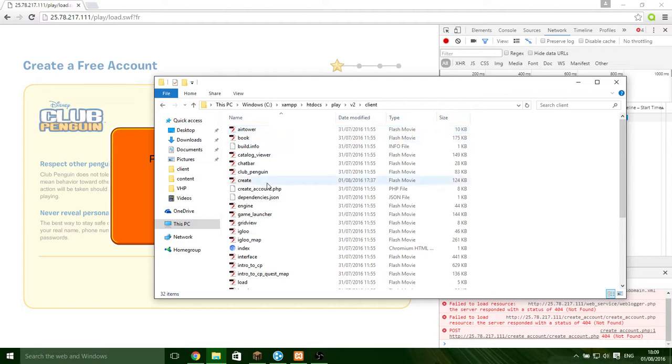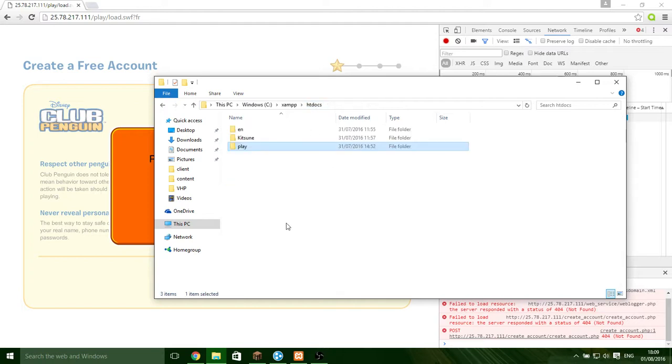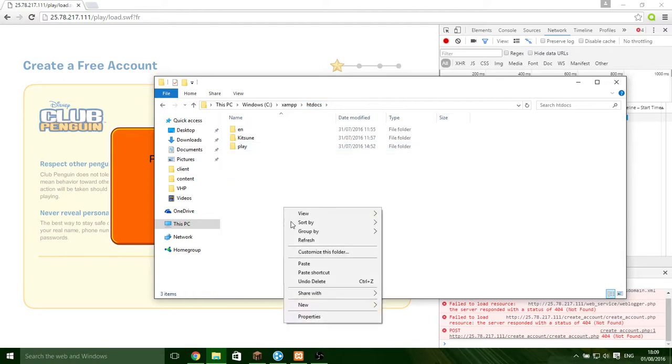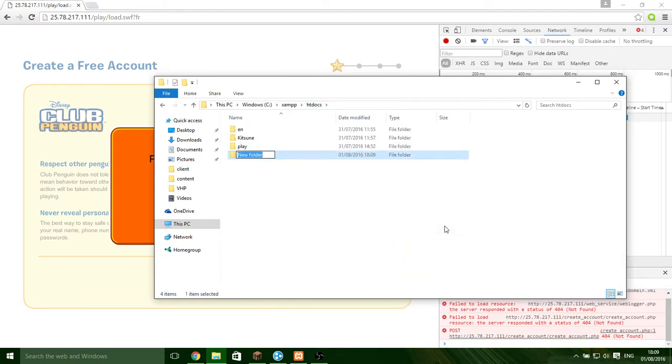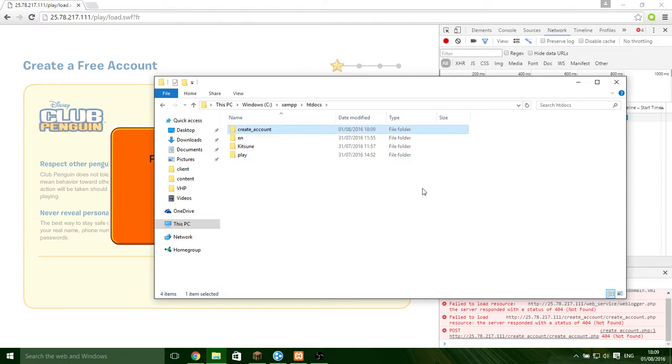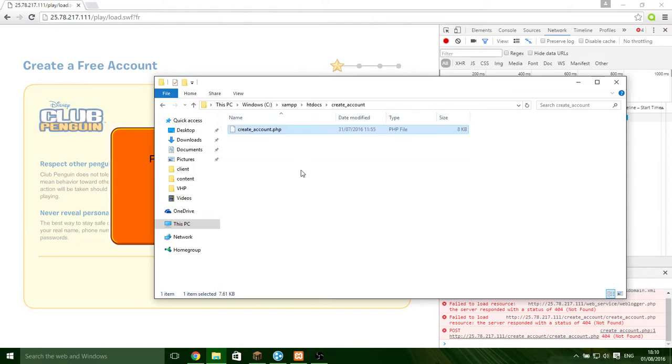Now you see this create underscore account. You want to control C, go to htdocs, right click, new folder, create underscore, create account, like that. Open up and control V that in.